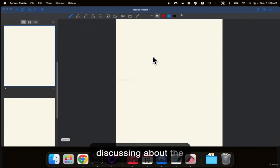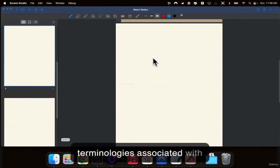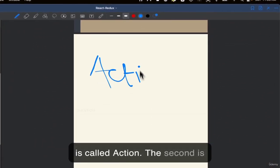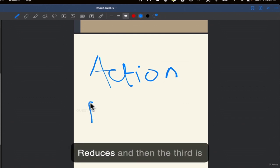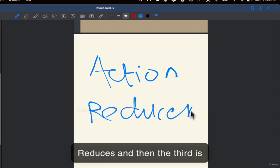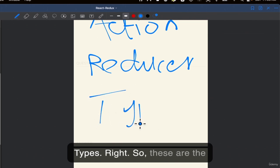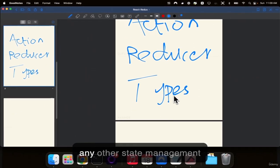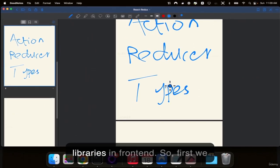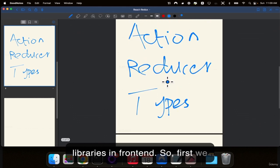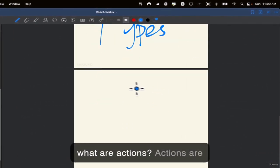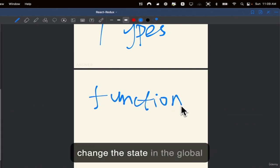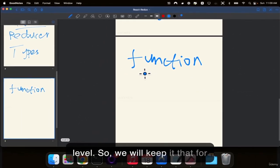In this video, we will be discussing the terminologies associated with Redux. The first terminology is called action. The second is reducers. The third is types. These are names you can find in any state management library in front-end development. Actions are functions which we call to change the state at the global level.